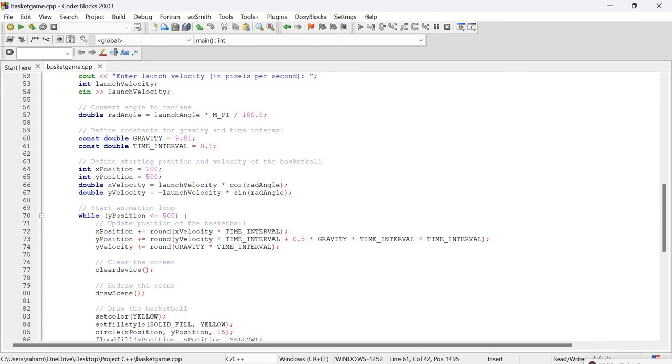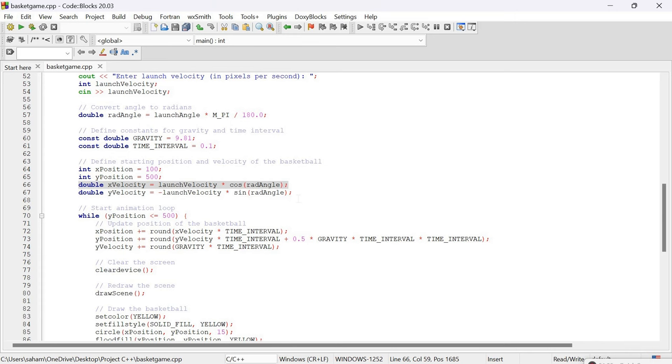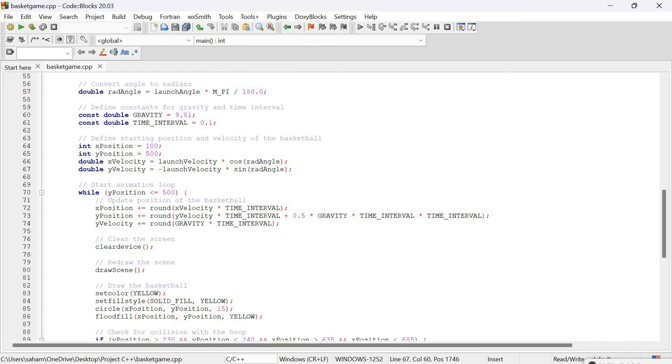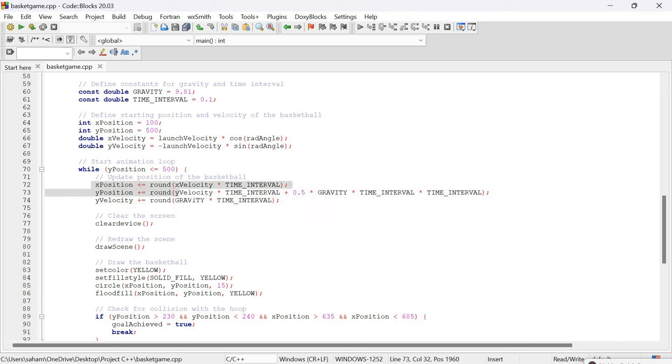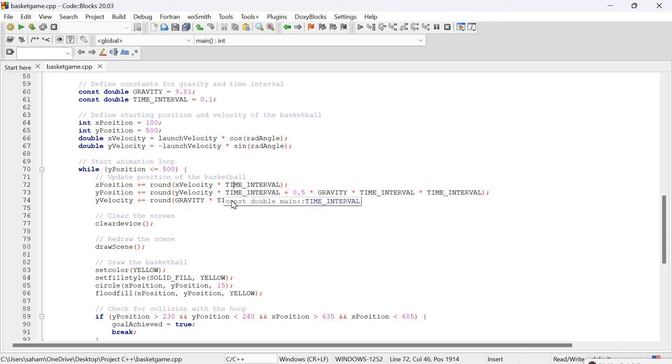Now comes the important part: simulating projectile motion. We set the initial positions of x and y, then calculate x and y components of the velocity using the equations of motion from physics. We update the position of the ball and this process continues until the ball reaches the ground again.